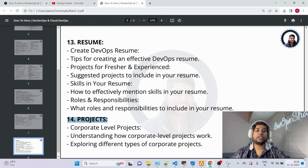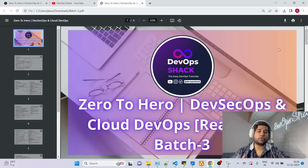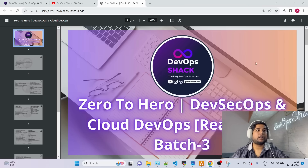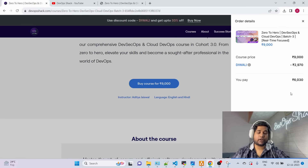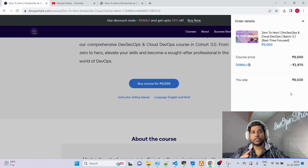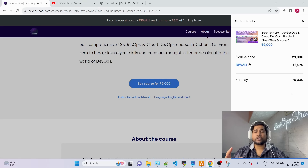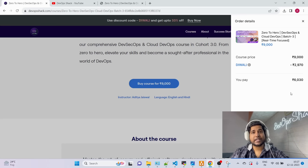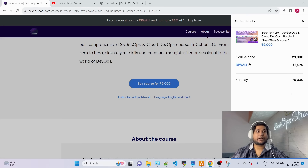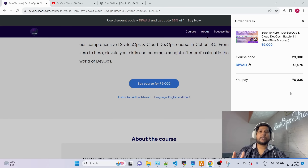This is what we'll cover in Batch 3, and I believe it's more than enough to go for interviews and learn DevOps. Regarding timings and cost — for the first 20 registrations, the price is 6,000 rupees. Use the code 'DIWALI' to get a discount of 3,000 rupees. At 6,000 rupees you get access to Batch 1 content, Batch 2 content, and live sessions in Batch 3.